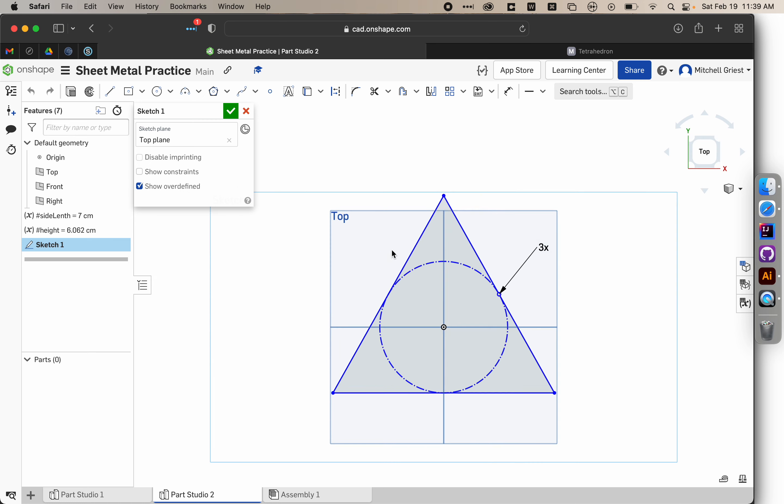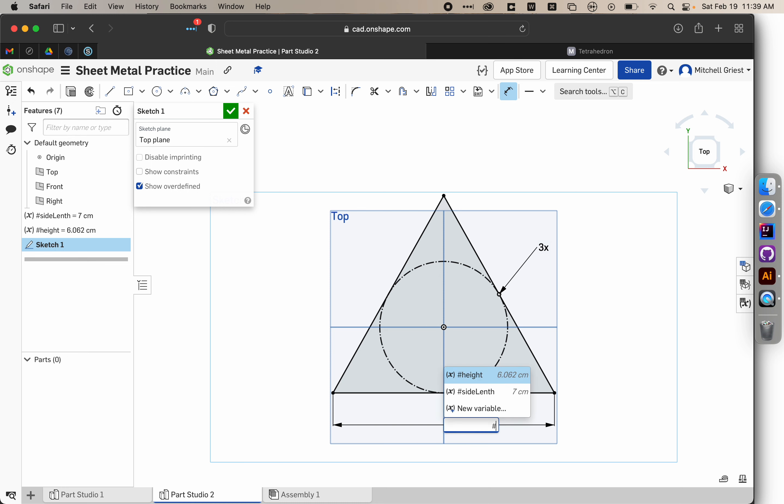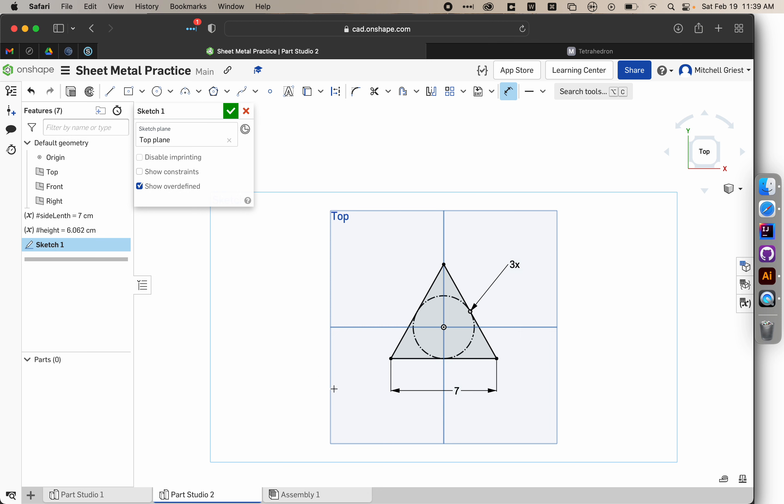Hit N to bring it into our normal view. And then we're going to hit D for dimension, and we're going to click just once on one side, and then once somewhere else. And now we can type in a dimension for the side. Rather than typing in 7 centimeters, we're going to type in hashtag, and then we can choose one of those variables. We'll use sideLength to define the length of one side. And you'll notice that our triangle resized. It turned black because it's now fully defined.